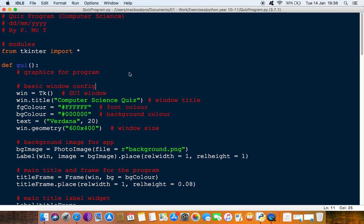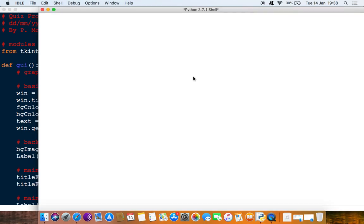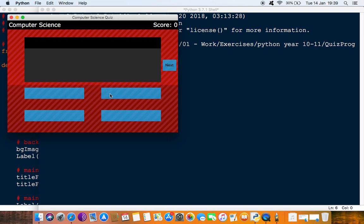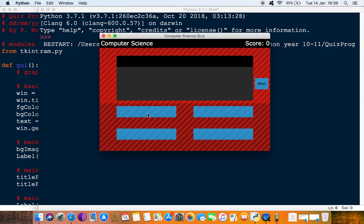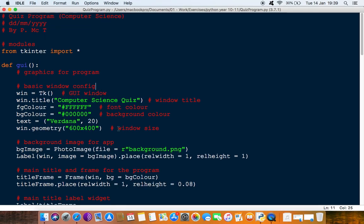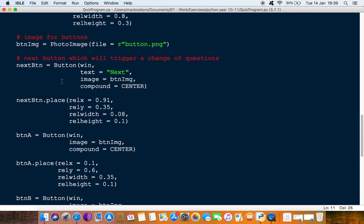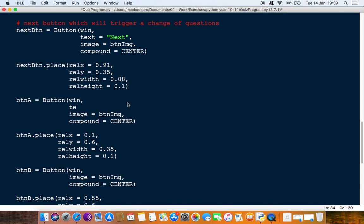In this video we're going to look at how to create a button that has a state change — meaning the button would change when you press it. Looking at this module, we've got four buttons that don't do anything and have no text. We'll put some text in first just to test it, so we'll go into button A and put some text — we'll say 'test'.